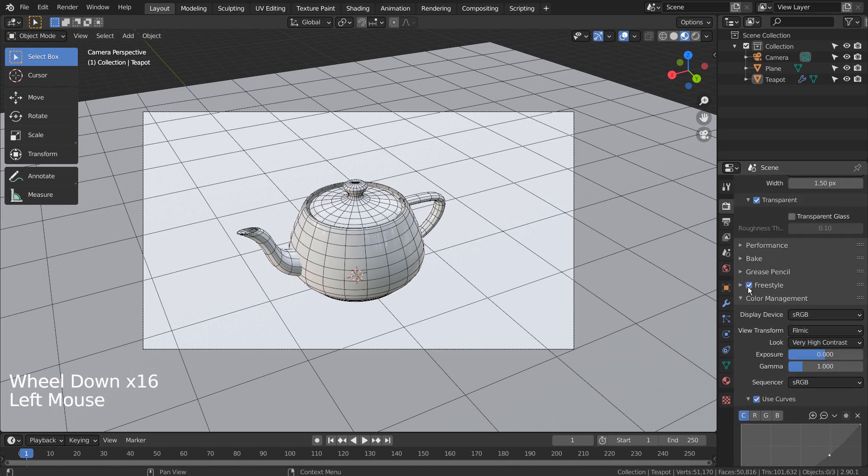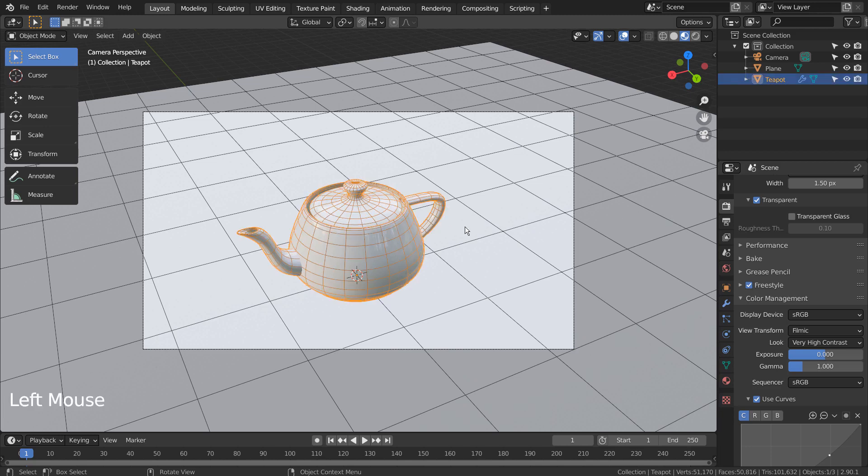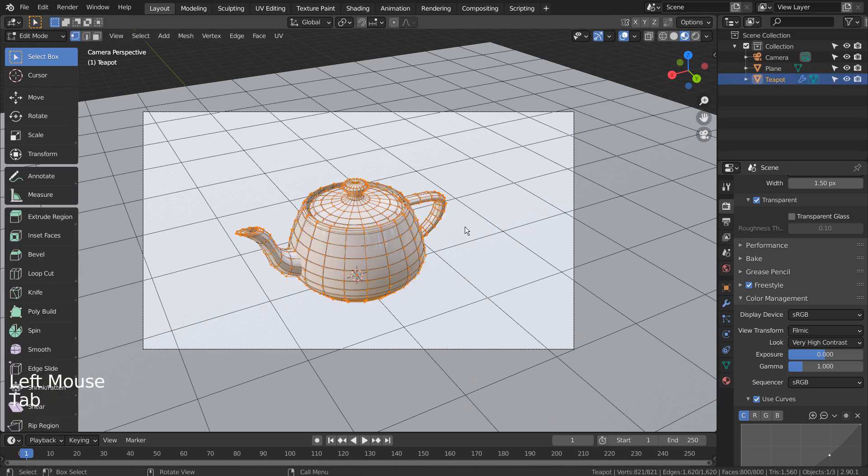Select the mesh, Tab to go to Edit Mode, 2 for Edge Selection Mode, A to select all, and Control+E to mark freestyle edges.